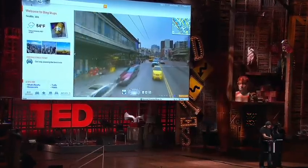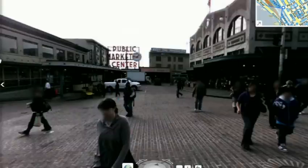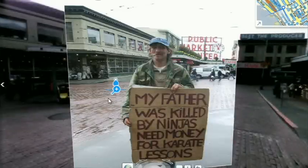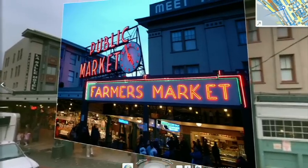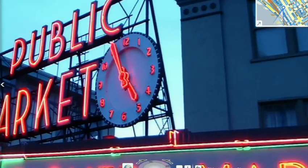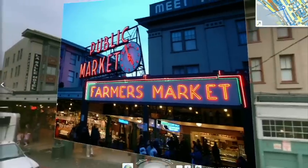Now I'll show you a fun app we've been working on in collaboration with our friends at Flickr. This takes Flickr georegistered imagery and uses Photosynth-like processes to connect that imagery to our imagery. This is a popular tourist site with lots of photos taken at different times. You can see the Flickr photo alongside our imagery, so you really see how this crowdsourced imagery is integrating in a very deep way into the map itself.